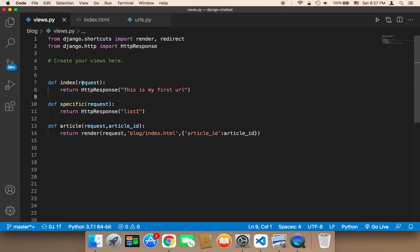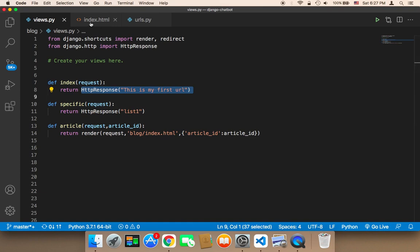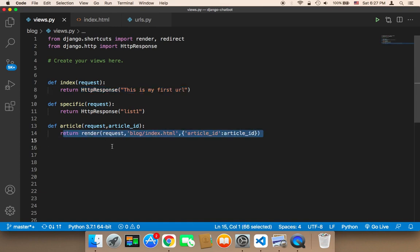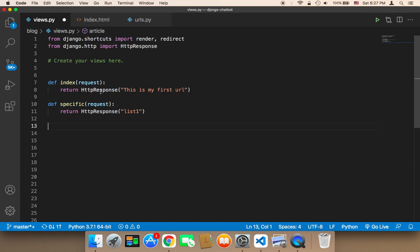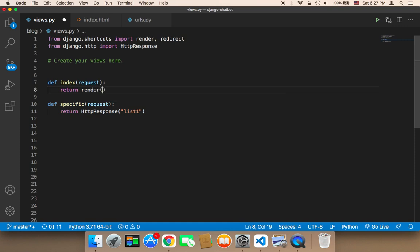The first thing I'm going to do is return to the HTML page. I'm going to remove this function — there is no need to use it anymore because this was just for the sake of demonstration. So instead of using the HTTP response, I'm going to say render, and then return the request as the first parameter.